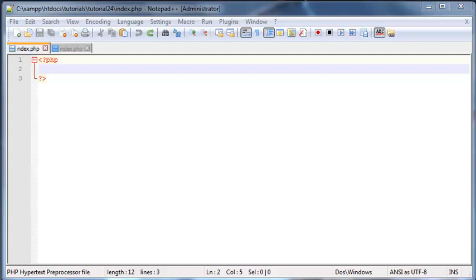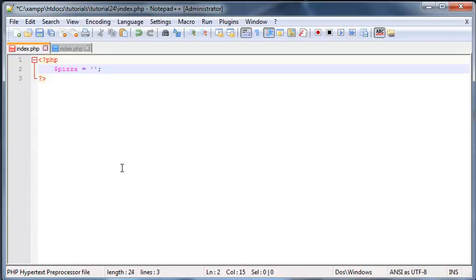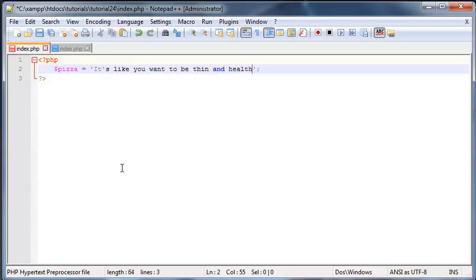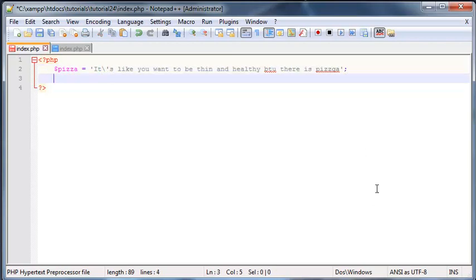Let's see the substring function in action. But in order to do that, I just want to create a variable first called Peter and then we're going to set this equal to the string that we're going to work with. So the string that I have so conveniently chosen is: it's like you want to be thin and healthy, but there is Pizza. Make sure you make a few typos otherwise it won't work. So I just need to escape that single quotation there.